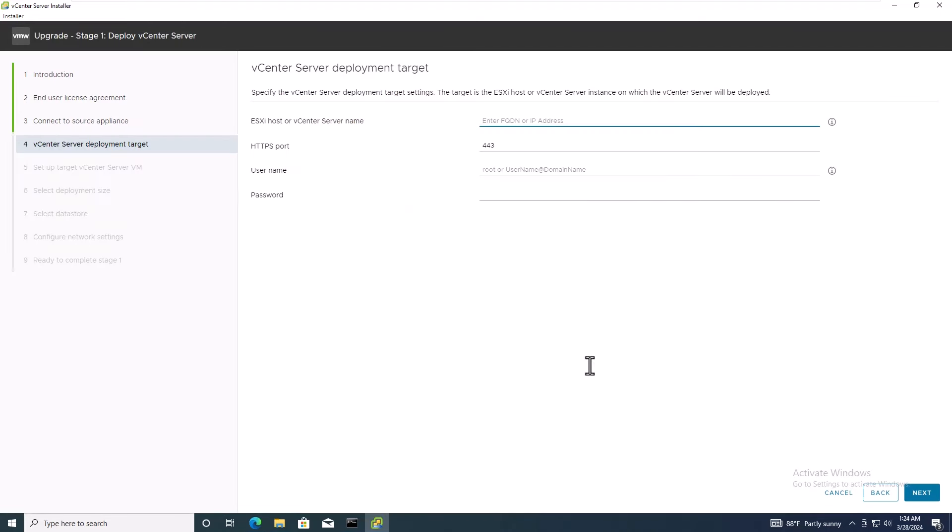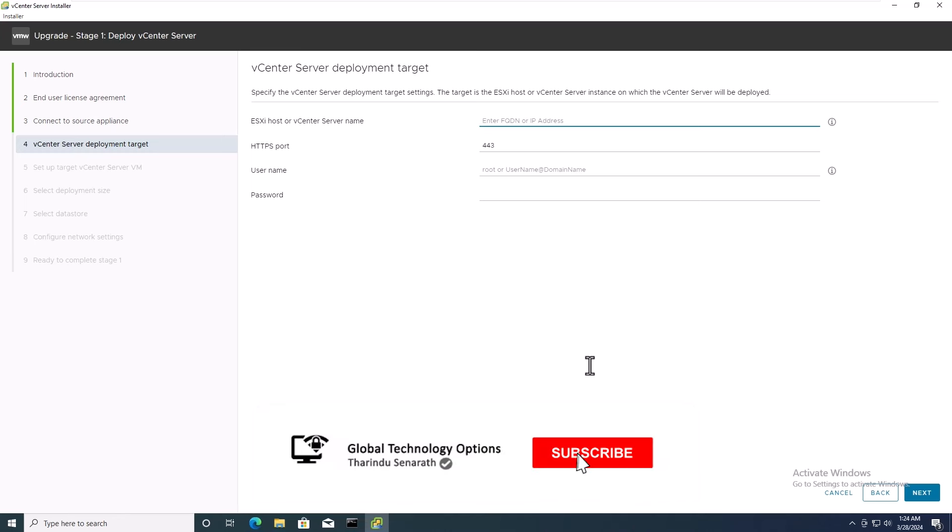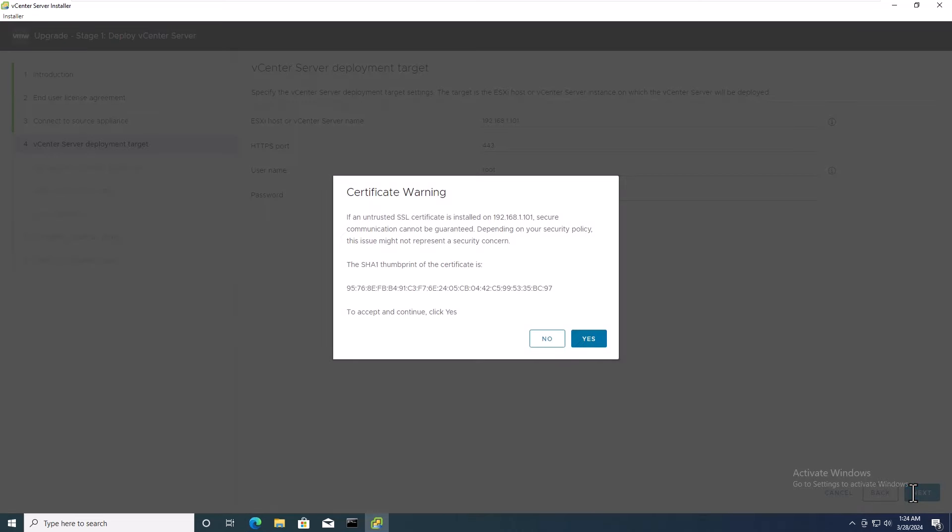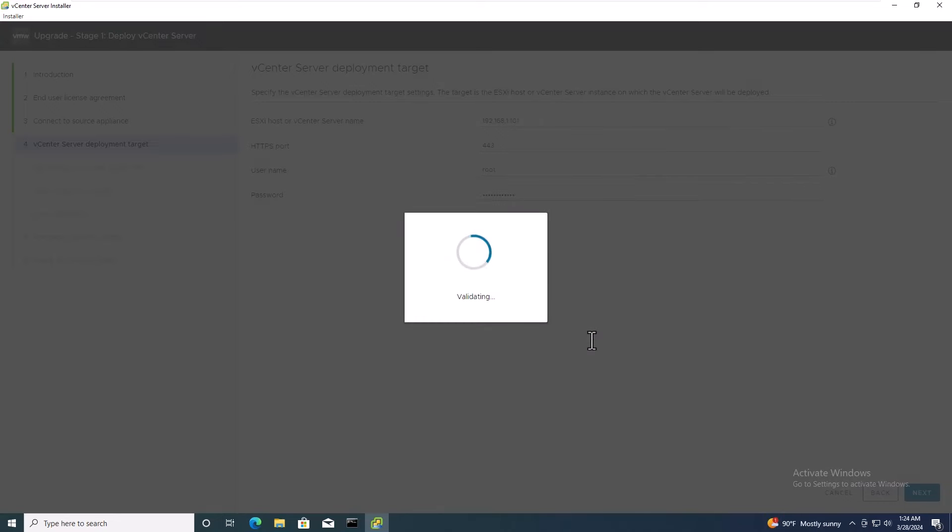Now, let's configure the deployment target details. Insert the IP address of the target ESXi host, along with the username and password details. Click Next and accept any certificate warnings that may appear.